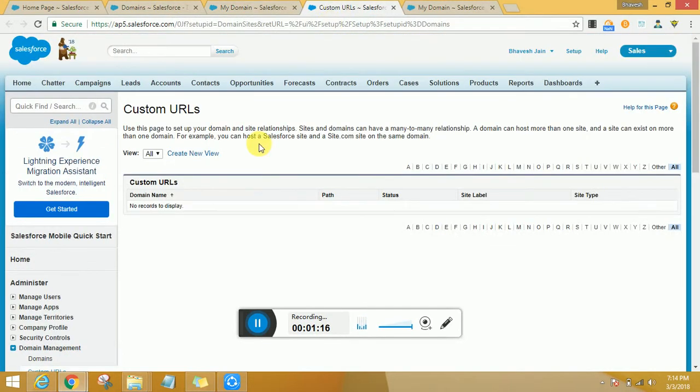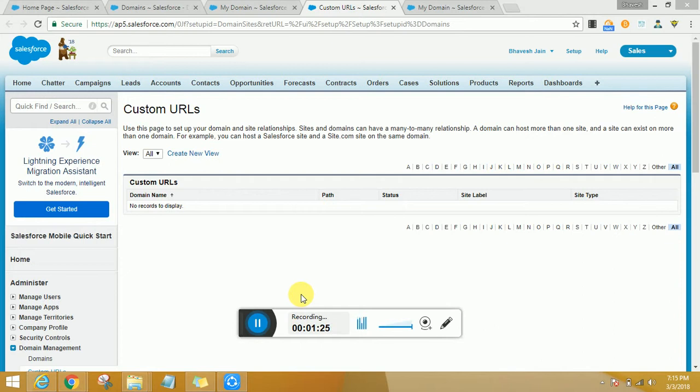And my domain. There is also custom URLs. Every organization can have just one domain with multiple URLs that is set up. So that is the same concept that is being used here.